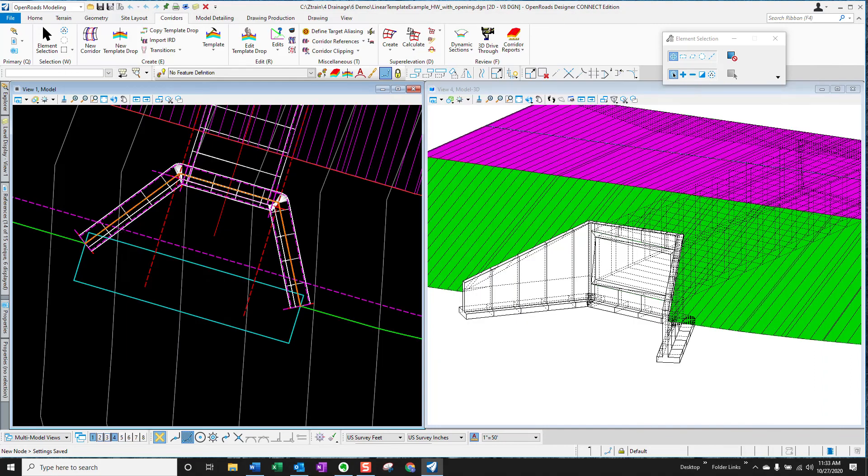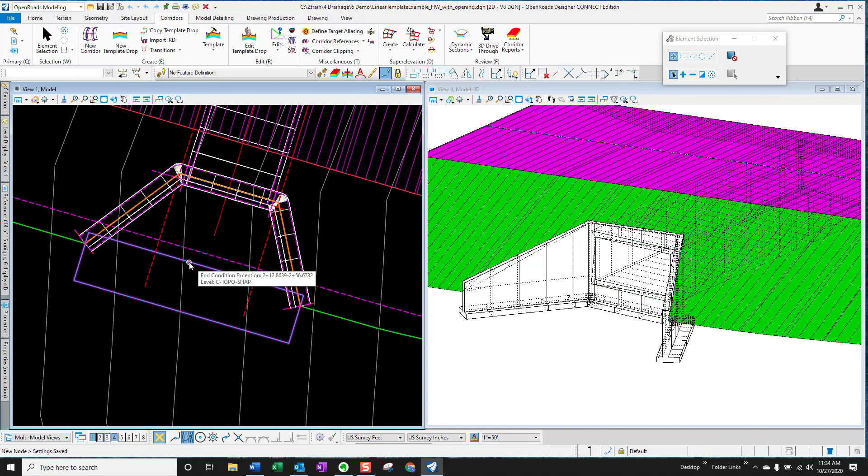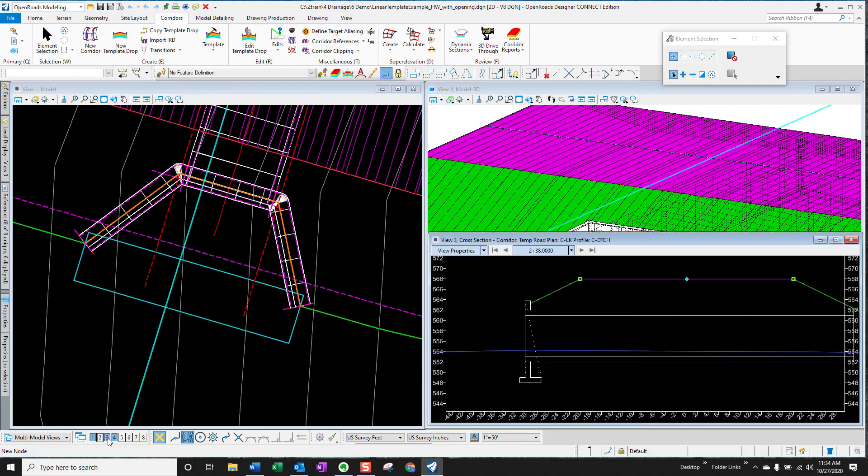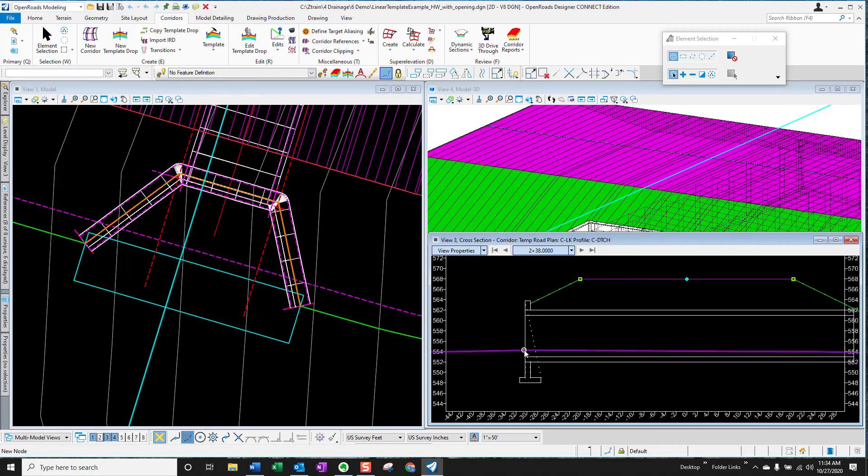Once you have your templates, the next thing you need to do is have your culvert and headwall laid out in plan view. So you need to create horizontal and vertical alignments for the culvert. So the invert of the culvert is determined as well as where the headwall location should be. So you can use open roads tools to do that. You can cut profiles and cross sections and figure out exactly where this headwall needs to be horizontally.